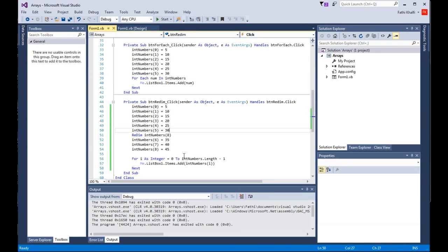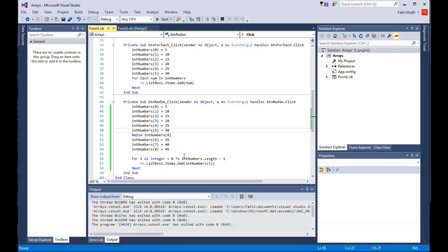The reason is, each time you execute the REDIM statement, all the values currently stored in the array are lost. Visual Basic resets the values and creates a new array. If you have numeric values, Visual Basic sets them back to zero. If you have string elements, Visual Basic sets them to empty strings.